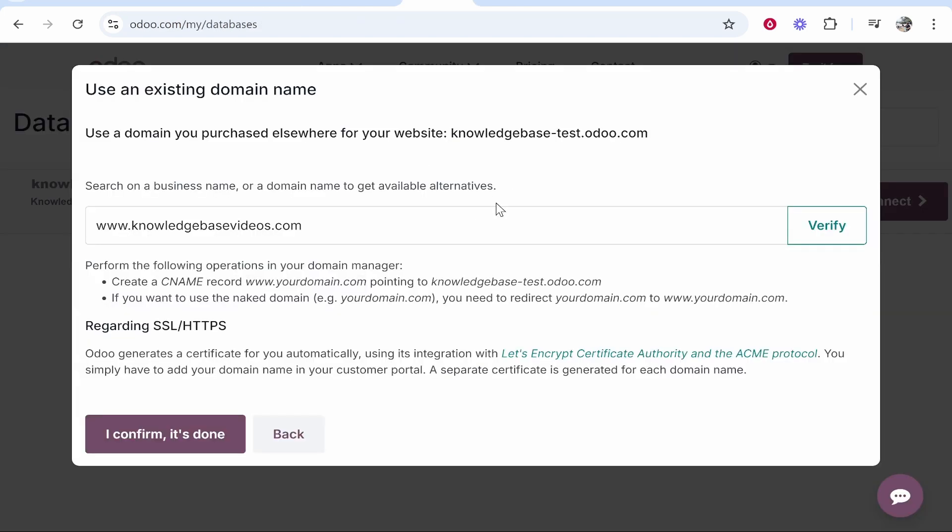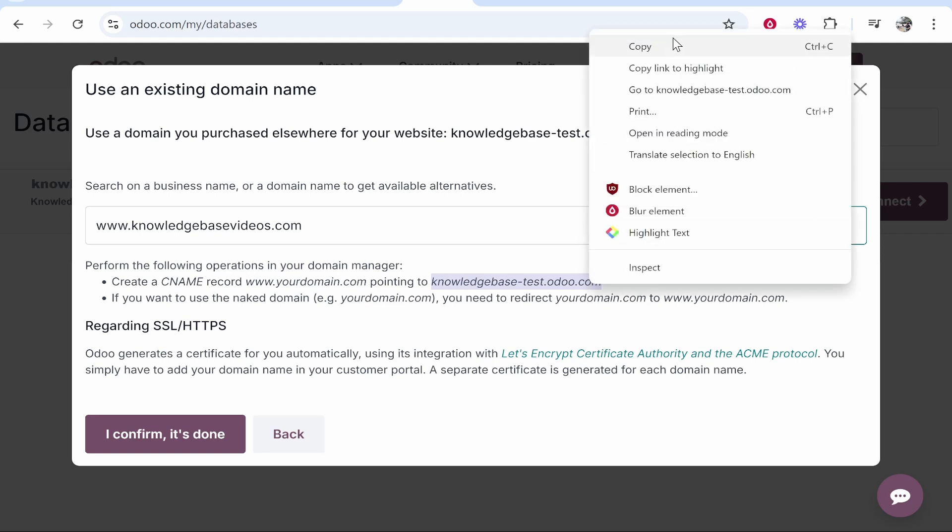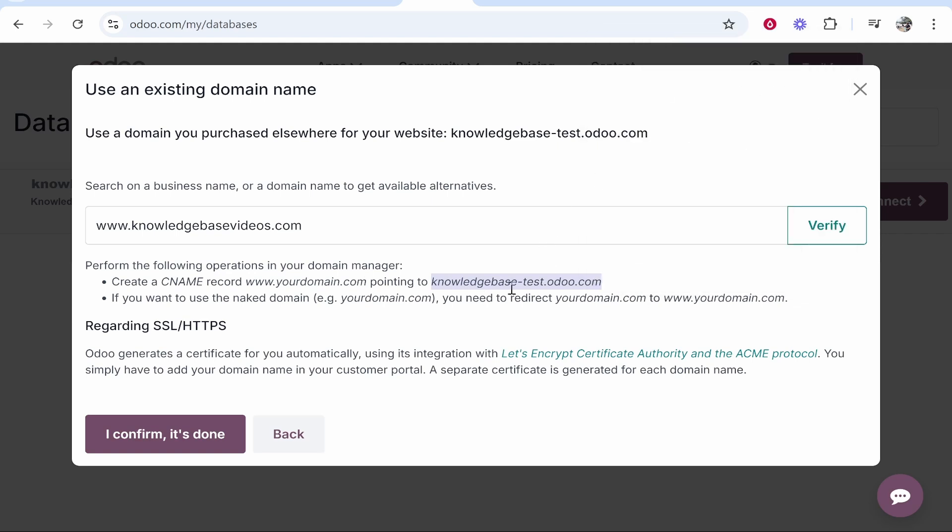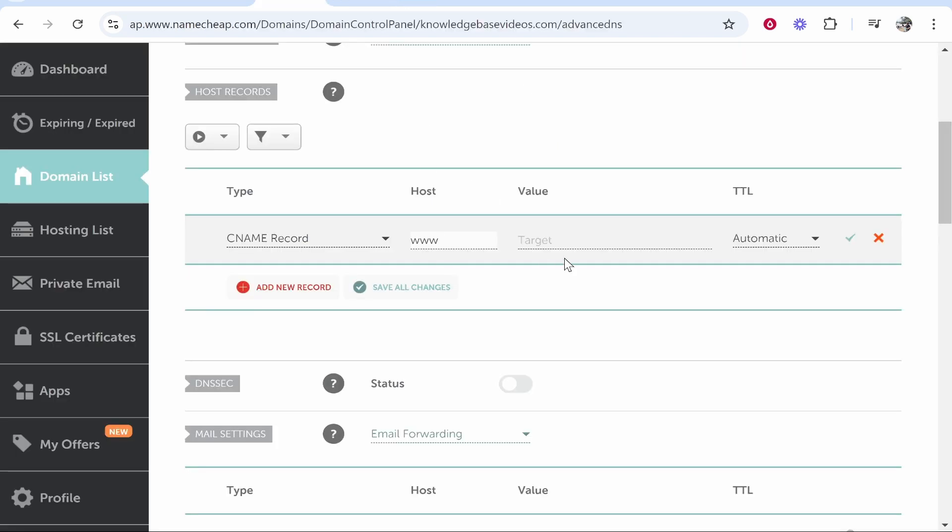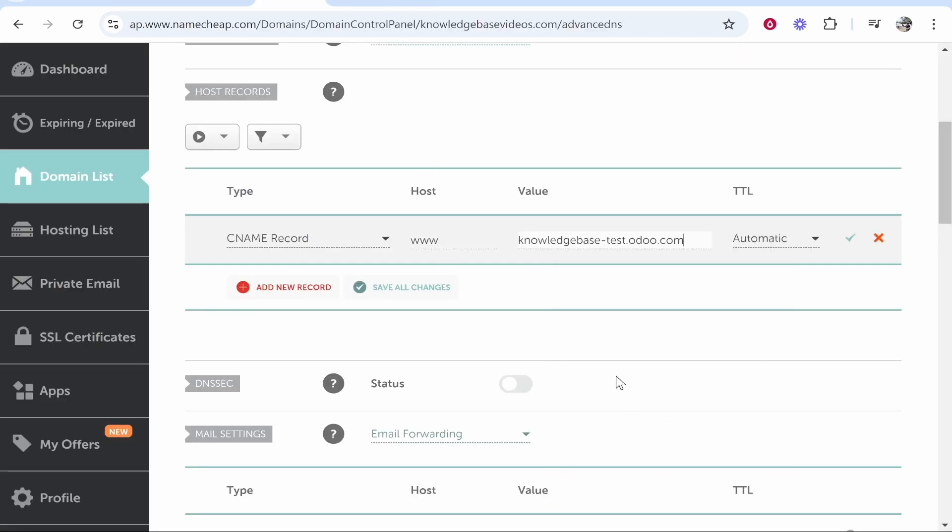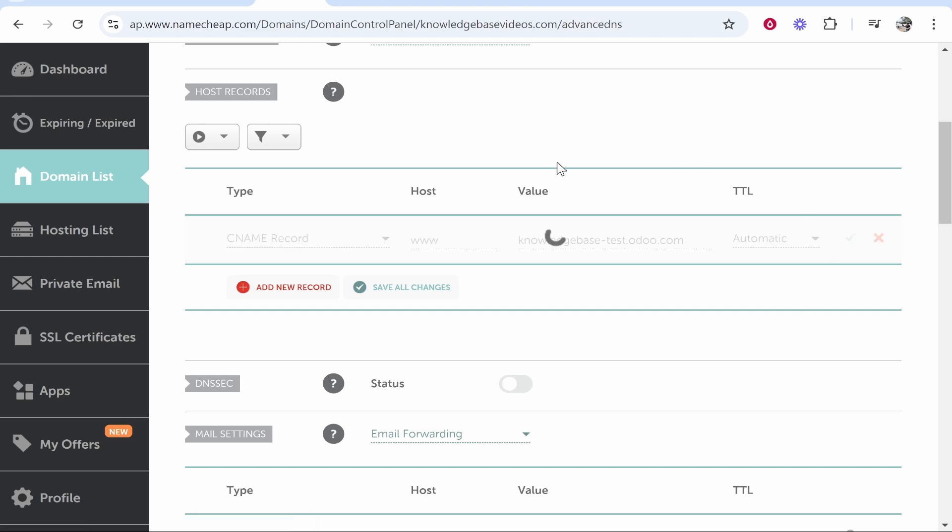Now this bit is going to change for you so make sure you pay attention to this. Here where it says create a CNAME record www.yourdomain.com pointing to, for me it says knowledgebase-test.odoo.com. You want to copy this whatever it says for you, this will be your database. Copy this then go back to value and paste it in here. Now if you click the tick it should add this CNAME record.